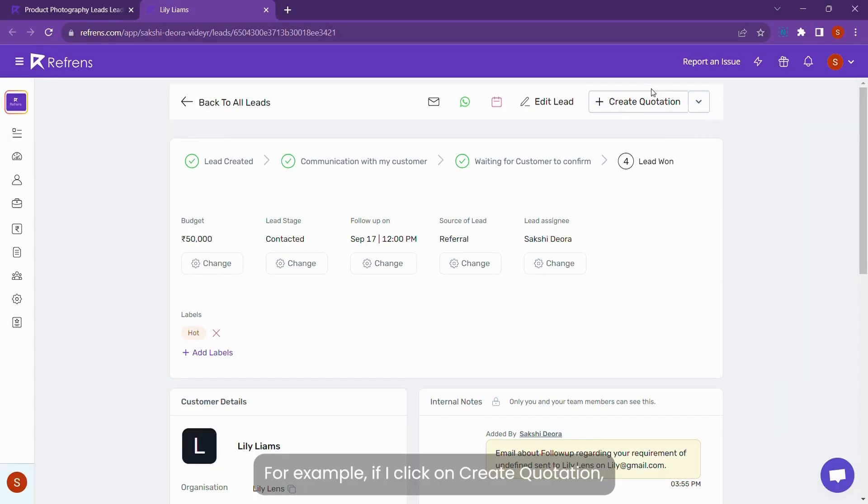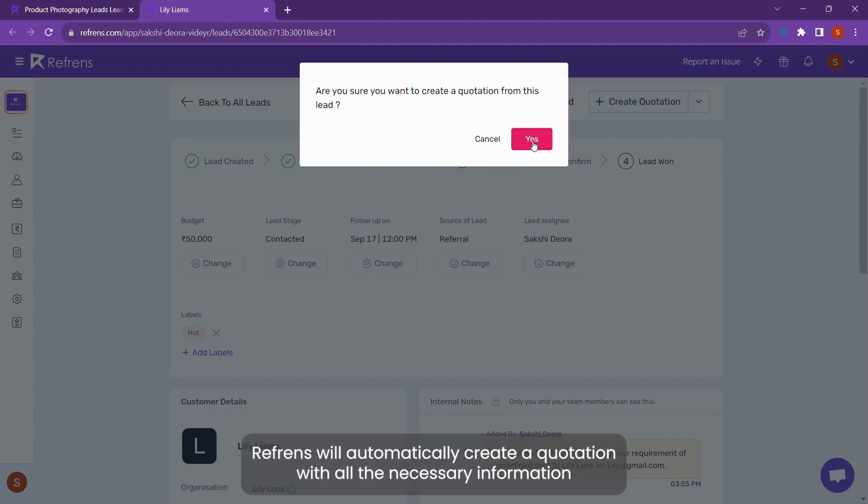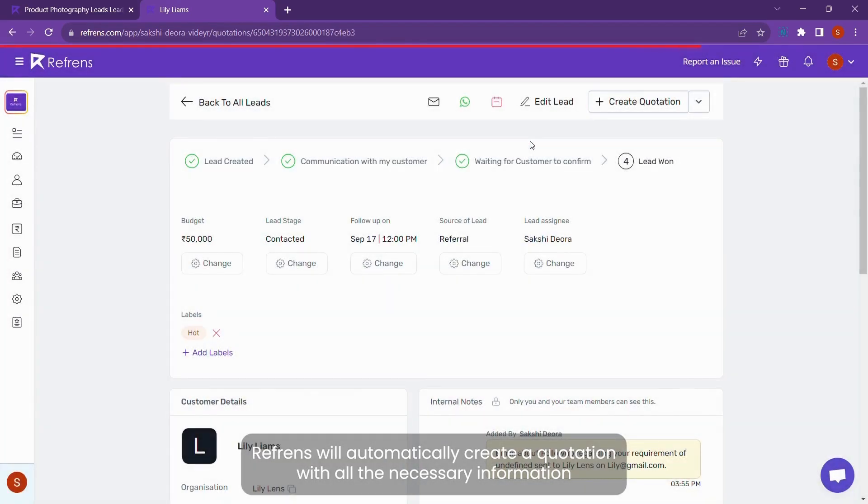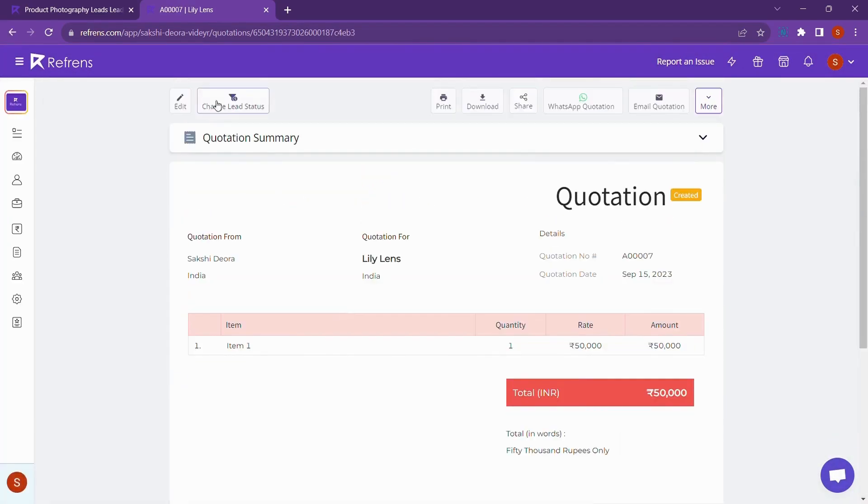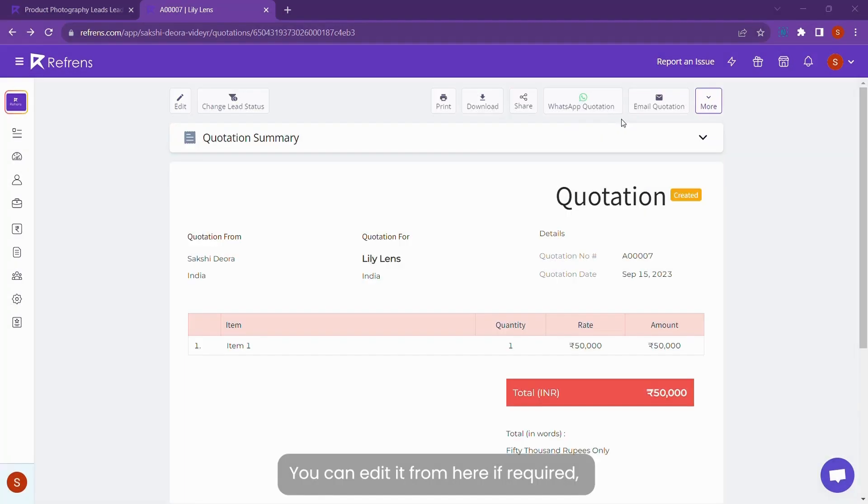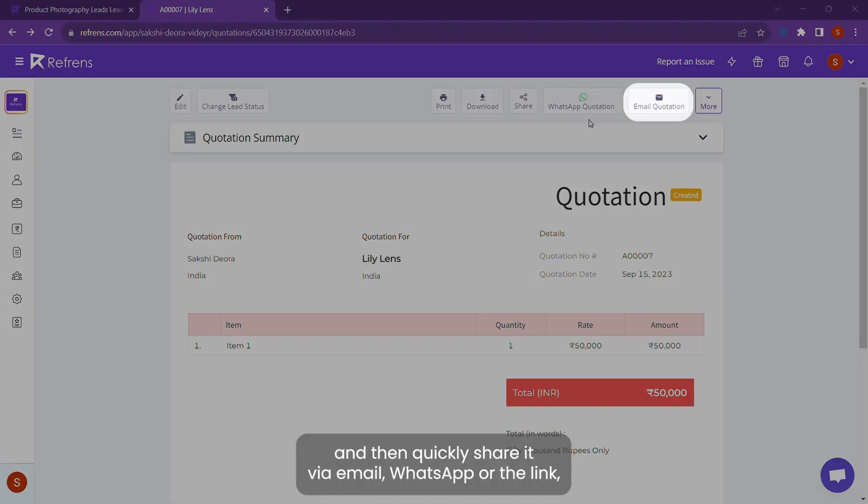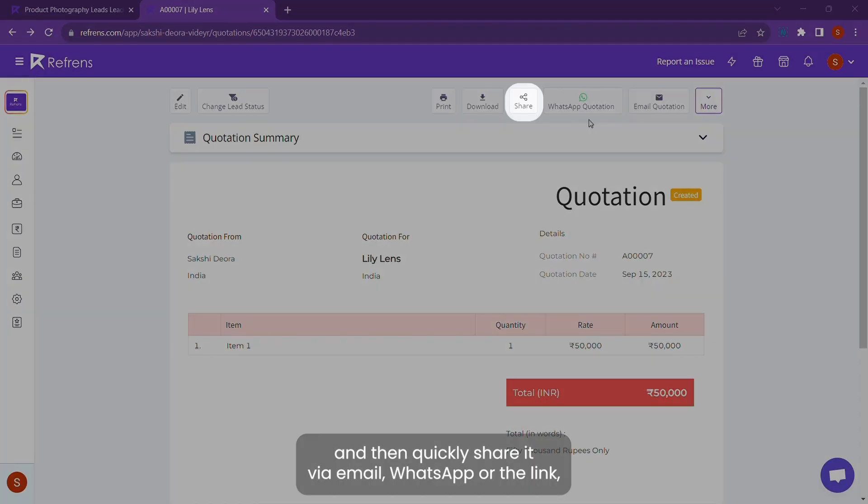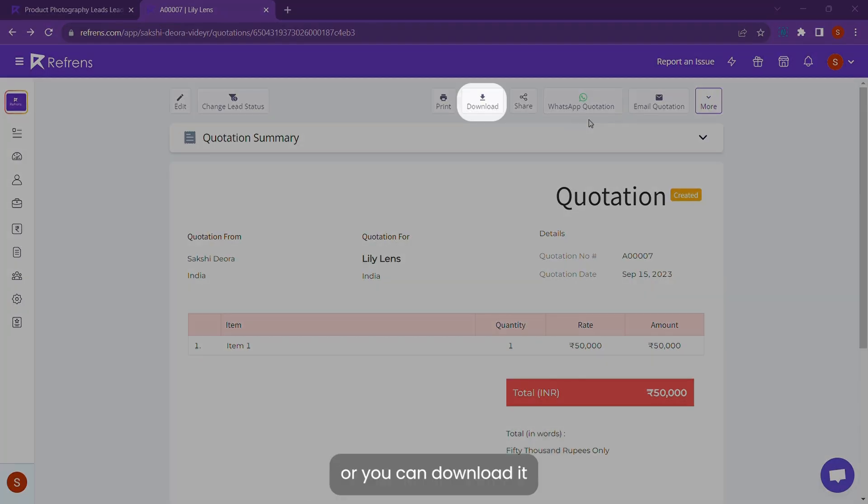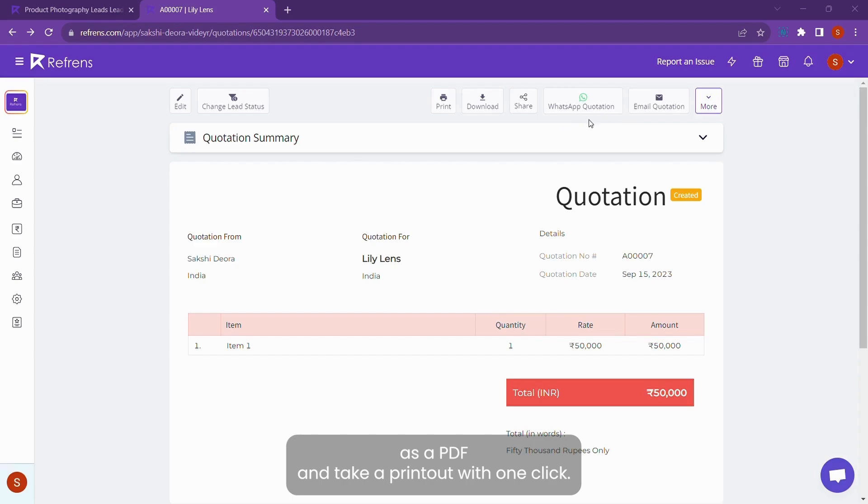For example, if I click on create quotation, Referns will automatically create a quotation with all the necessary information. You can edit it from here if required, and then quickly share it via email, WhatsApp, or link. Or, you can download it as a PDF with one click.